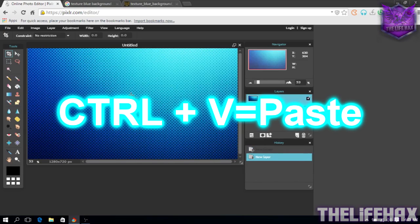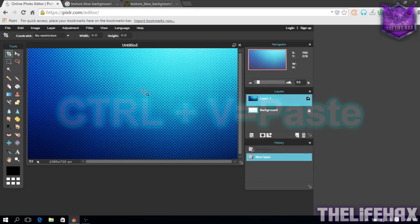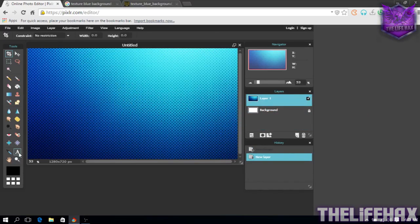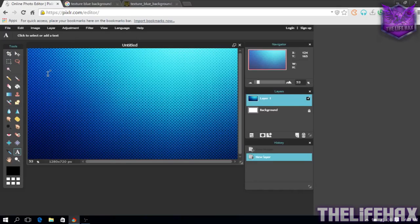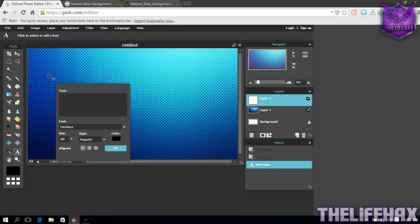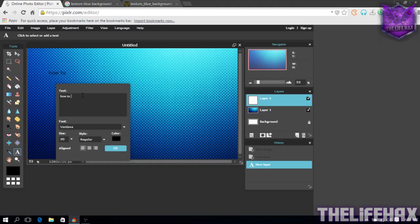Just press Ctrl V to paste that. So you guys have got the blue fancy background. Now what you need to do is click on the text and just place it over here and type whatever you want. Like I will type as an example: how to make video.